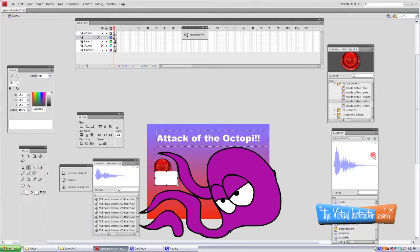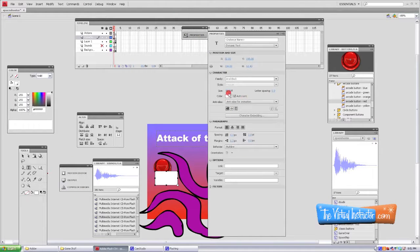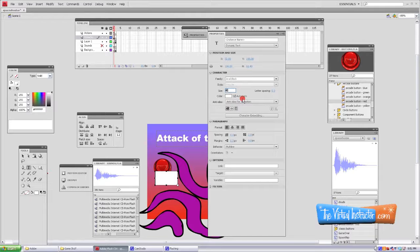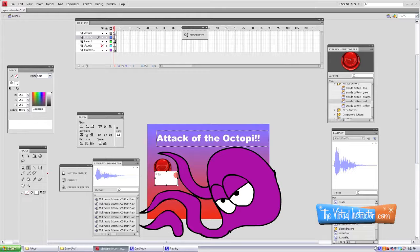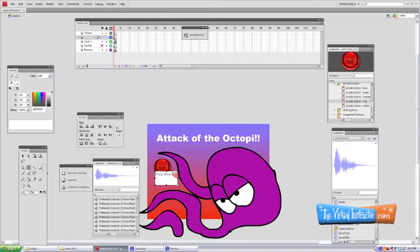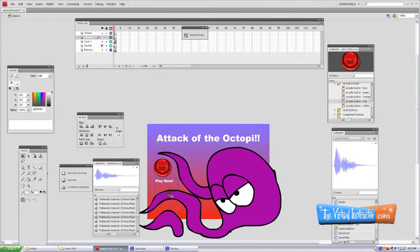Then I can give some indication of what the button will do. I'm just going to use the text tool to type underneath that button. That's how you're going to play the game. Put Play Now. There we go.